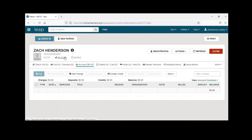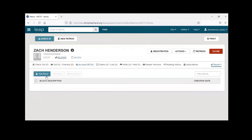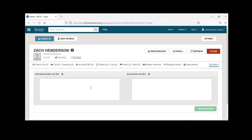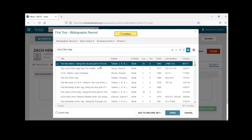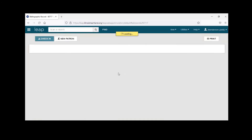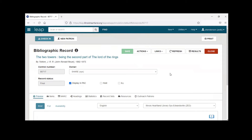At the top you can get to Blocks and Notes. If a patron has any blocks on their account or if you need to add a custom block, you can do that there. The notes section has non-blocking and blocking notes. One thing to note about LEAP is that since there aren't different windows like in Polaris, it keeps everything open. So if you pull up a bib record, the patron record you were just on is still open.